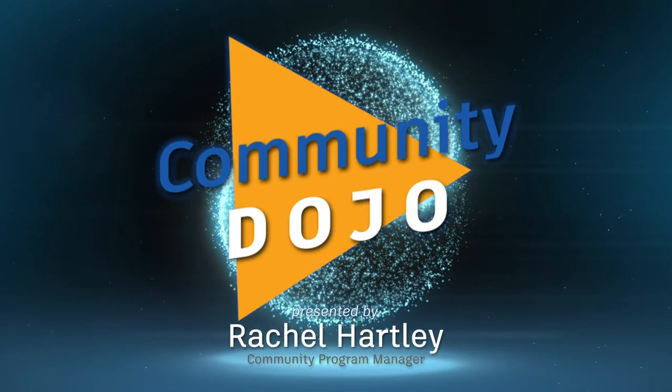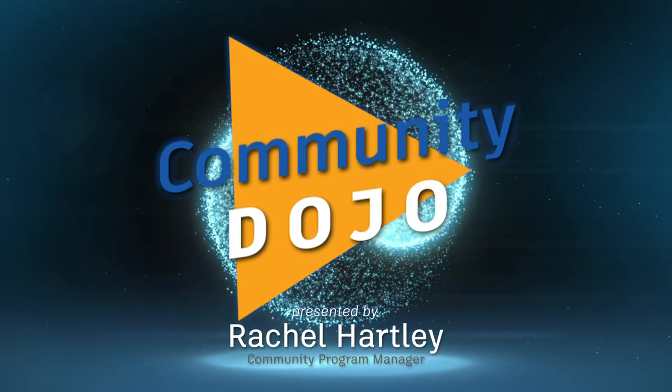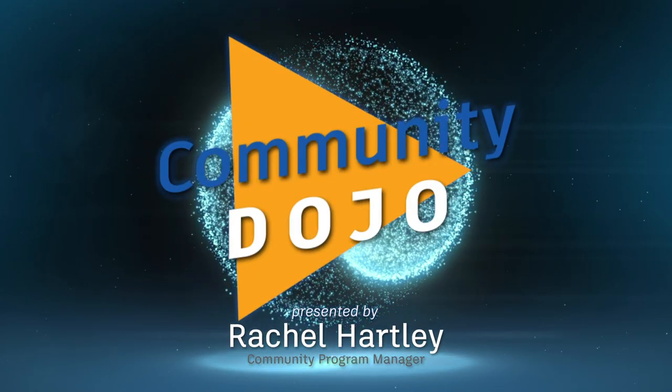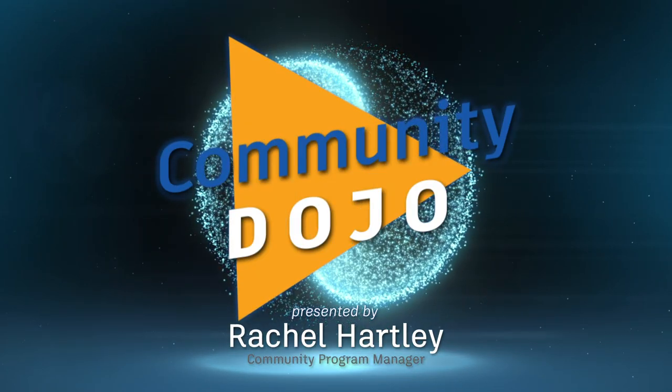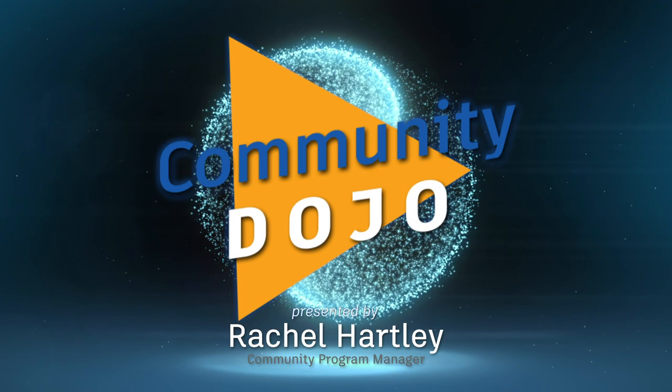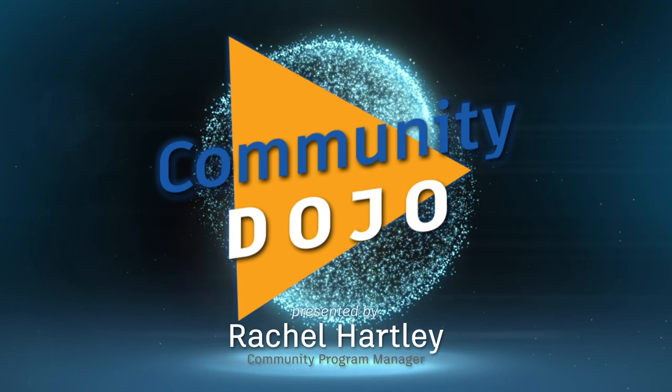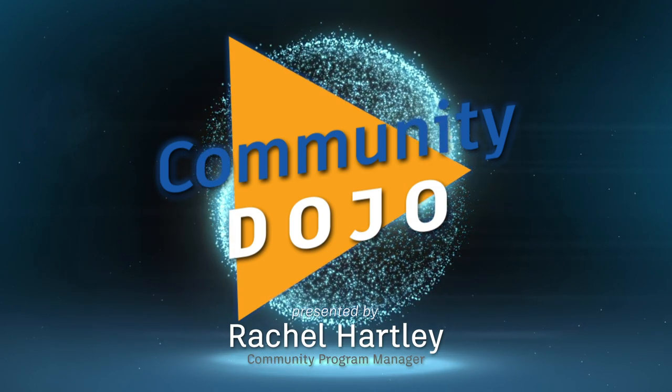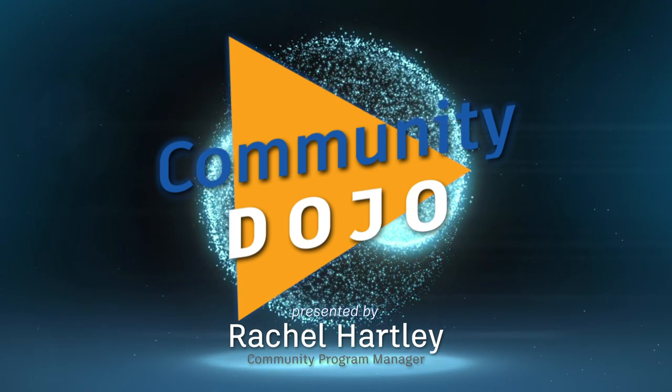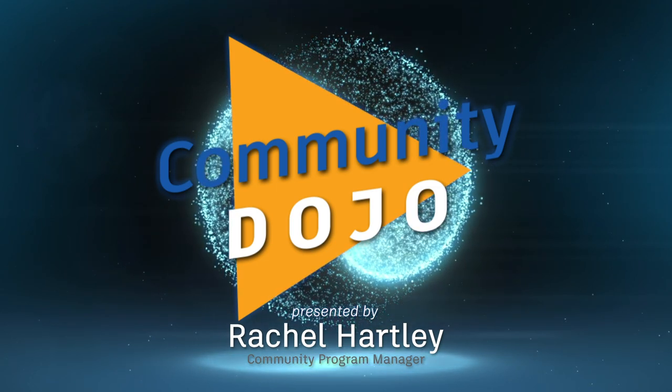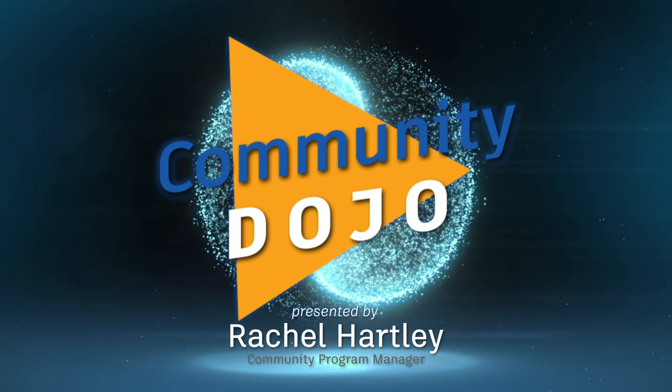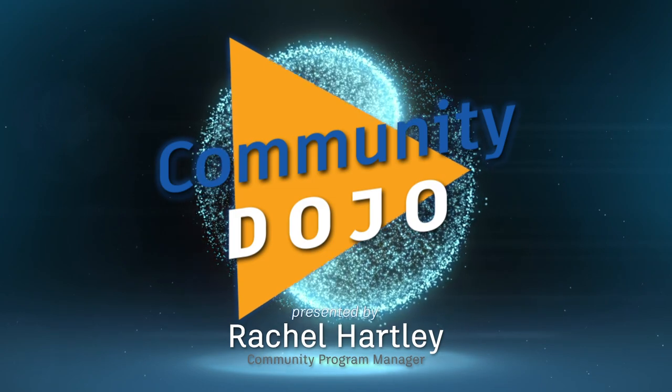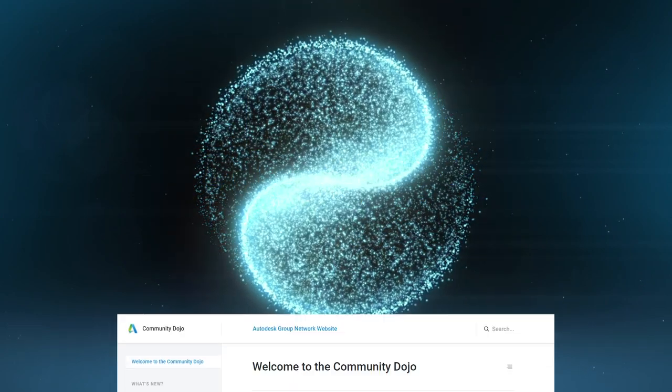Introducing the Community Dojo. Launched on August 24, 2020, the Community Dojo is a resource that can help anyone build and maintain strong community groups.